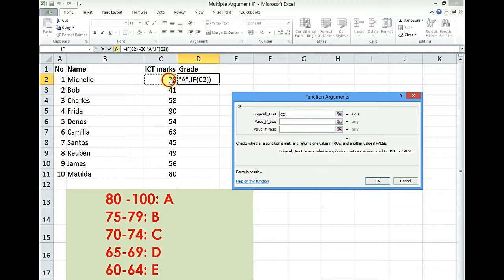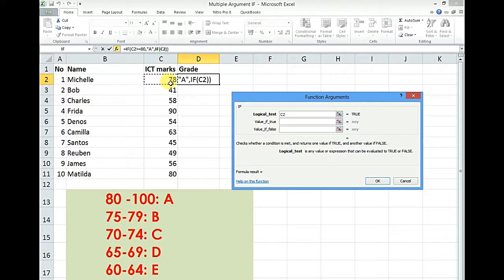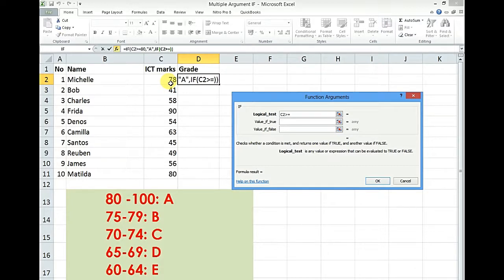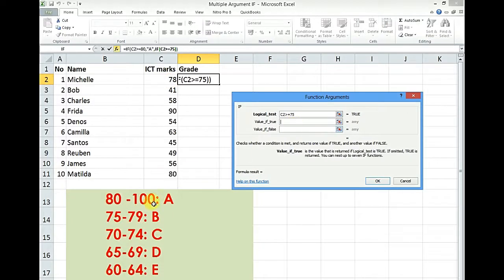So still we go back to our first figure. And we say if that figure is greater than or equal to, this time 75. What is the grade according to this? B.